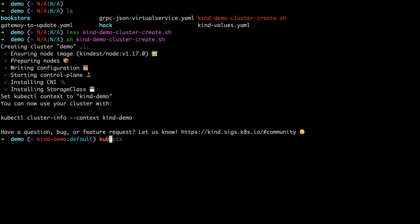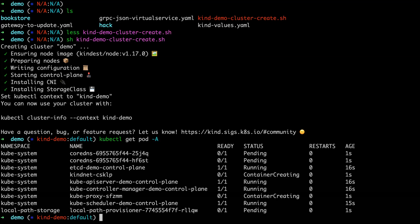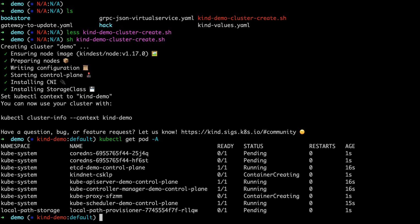I'll stop using shorthand. kubectl get pods. We can see that my Kubernetes context is set up properly. We've installed Kubernetes. They've got the controller manager, core DNS, and the like. So from here, we'll install the gateway.